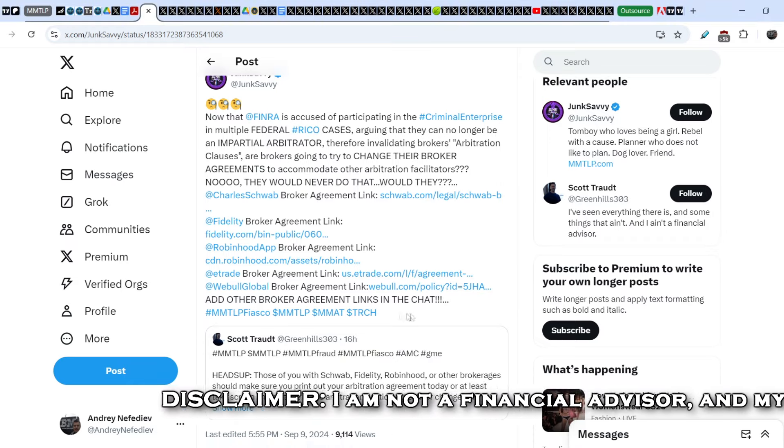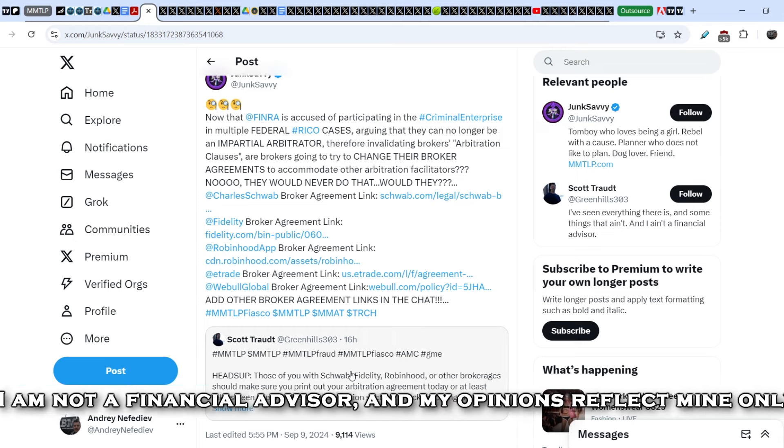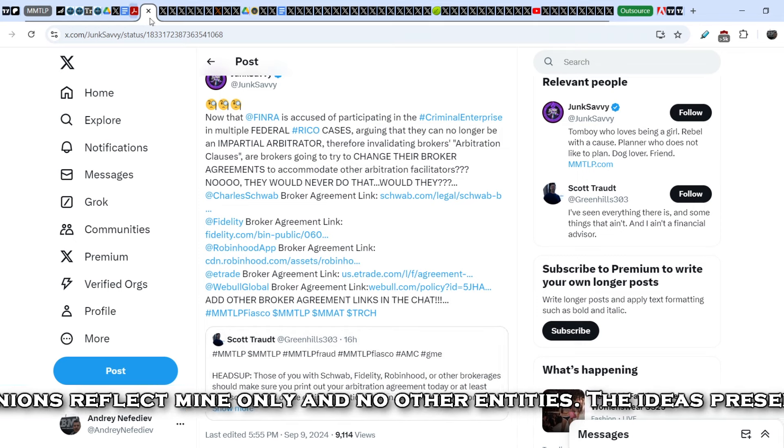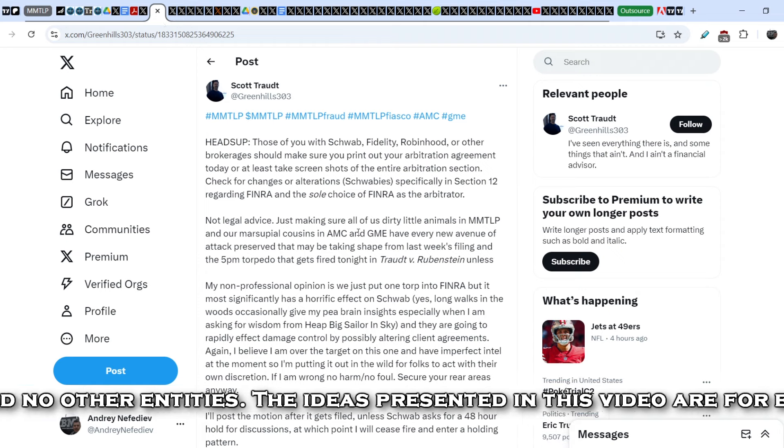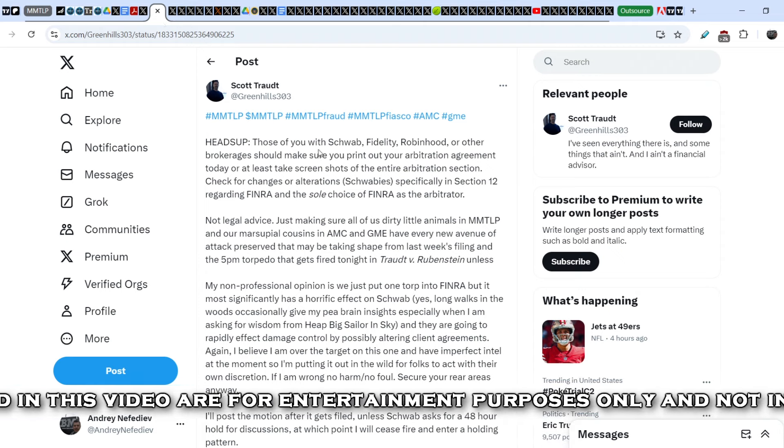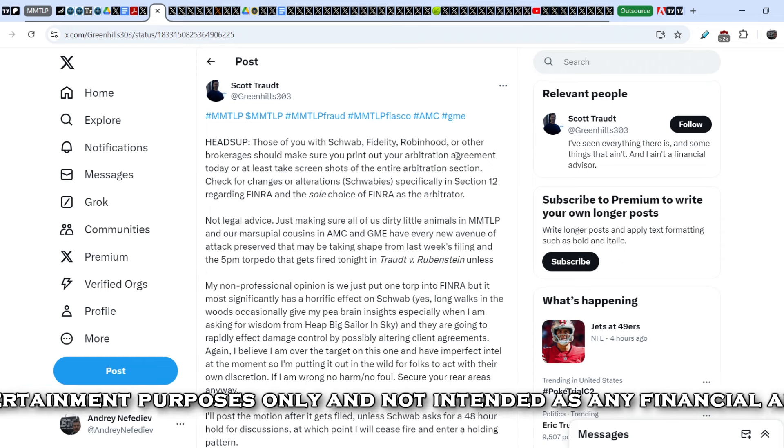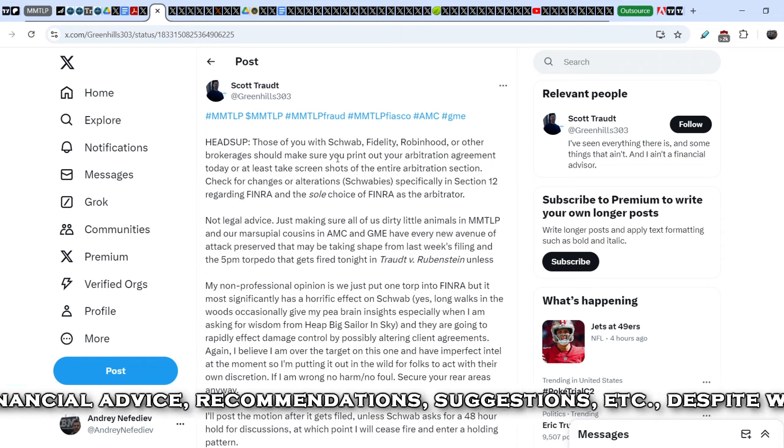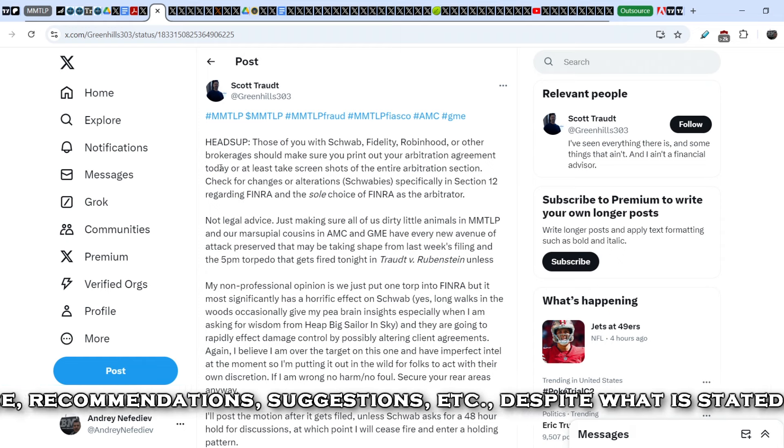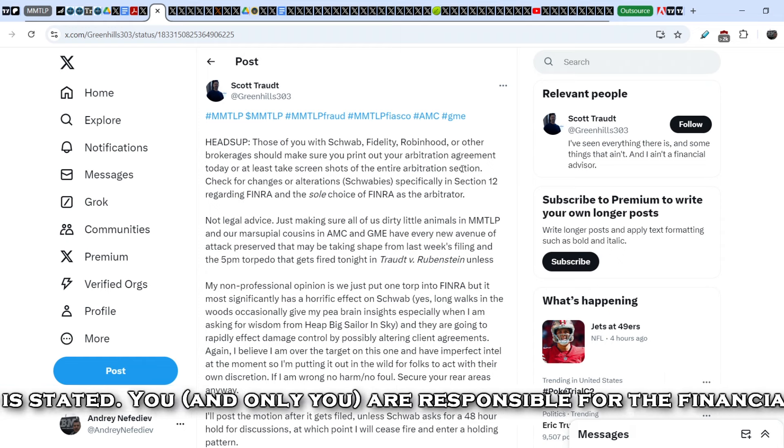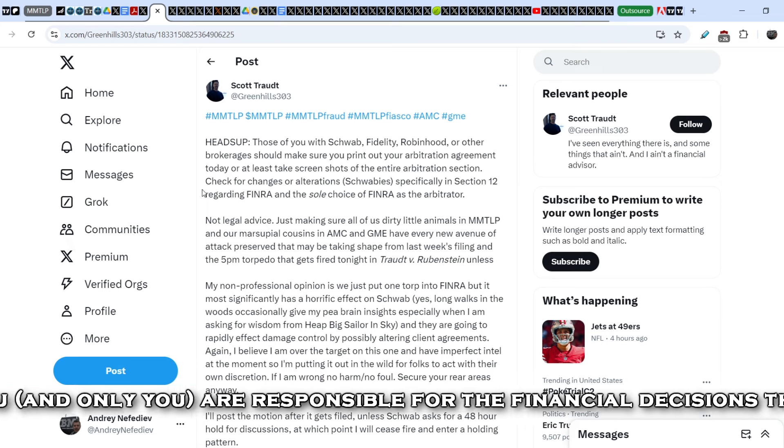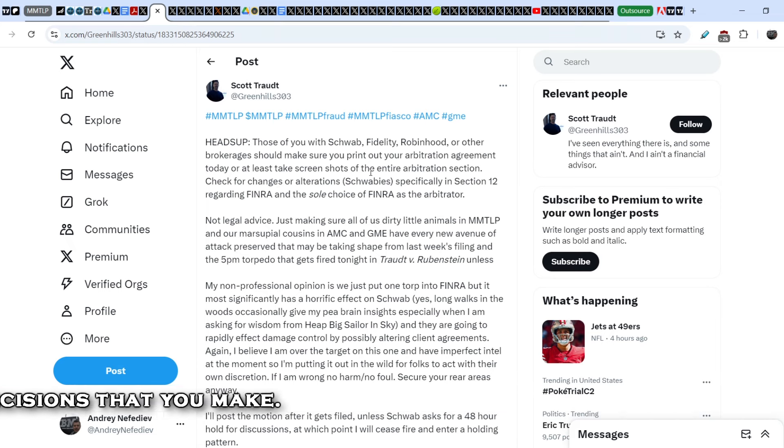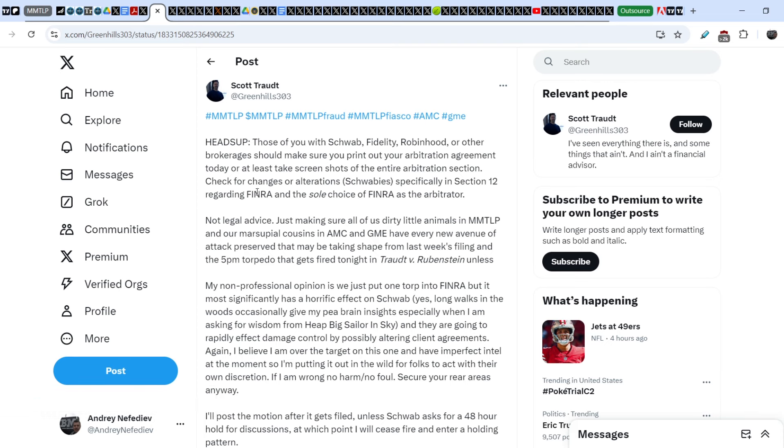Let's start with this news. Junk Savvy wrote this tweet in response to Scott Trot's tweet from 16 hours ago. Let me quote you. His tweet heads out: those of you with Schwab, Fidelity, Robinhood, or other brokerages should make sure you print out your arbitration agreement today, or at least take screenshots of the entire arbitration section. Check for changes or alterations. Schwab specifically in Section 12 regarding FINRA and the sole choice of FINRA as the arbiter. Not legal advice. Just making sure all of us dirty little animals in MMTLP and our marsupial cousins in AMC and GME have every new avenue of attack preserved that may be taking shape from last week's filing.